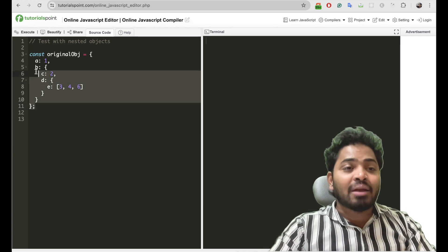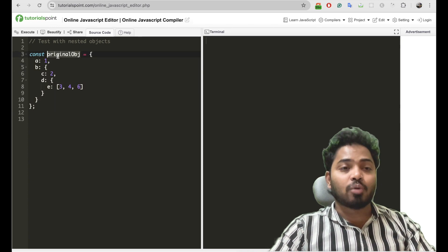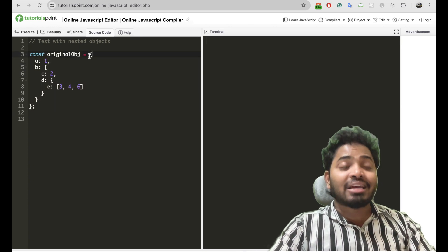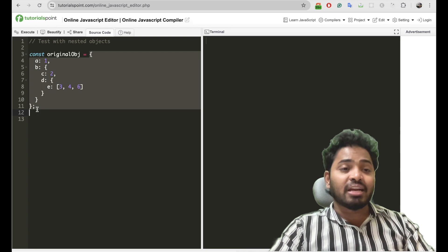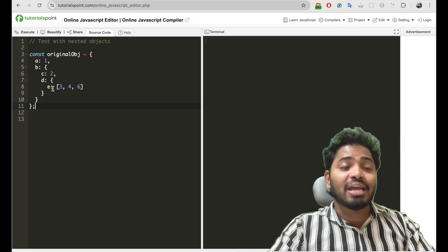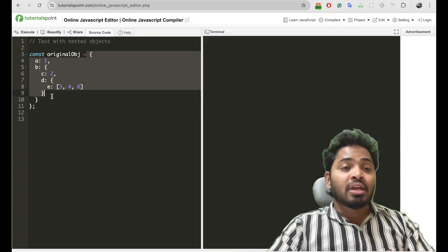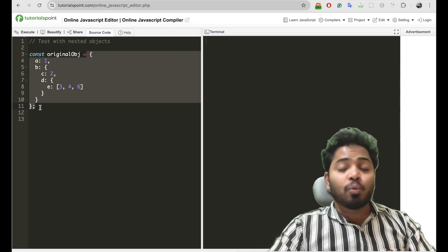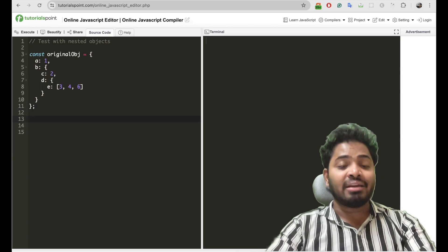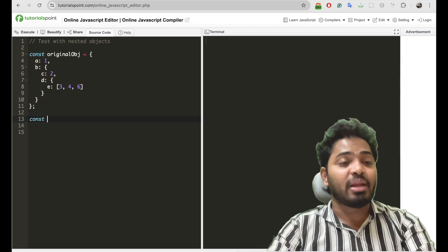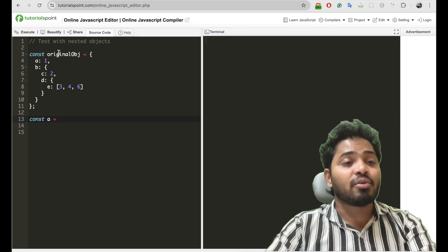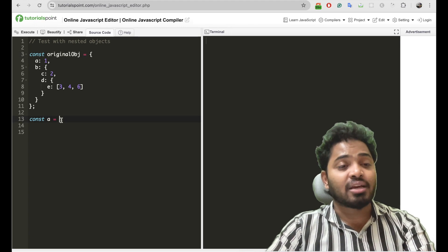Let's understand deep cloning with this particular object. Deep cloning means creating a new object which should be exactly like this object. So here you might ask: why not just create a new variable and assign that particular variable with this particular object?